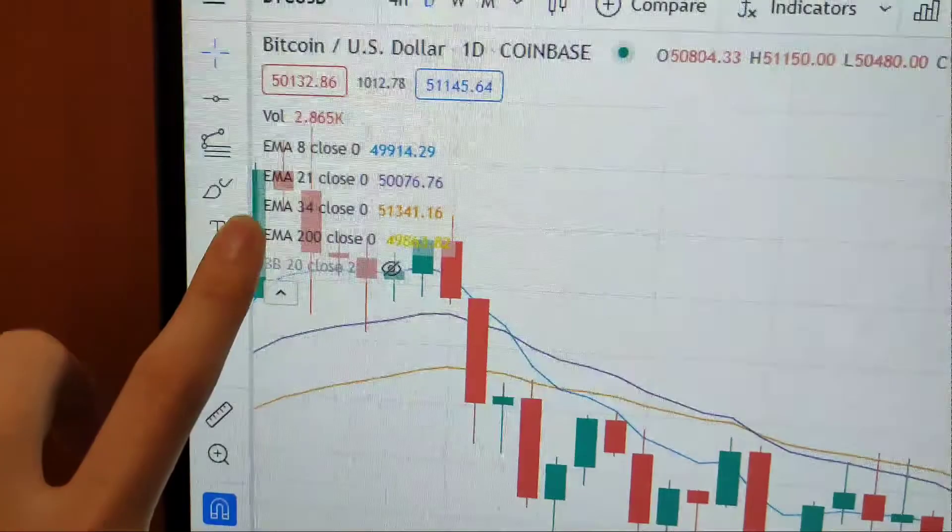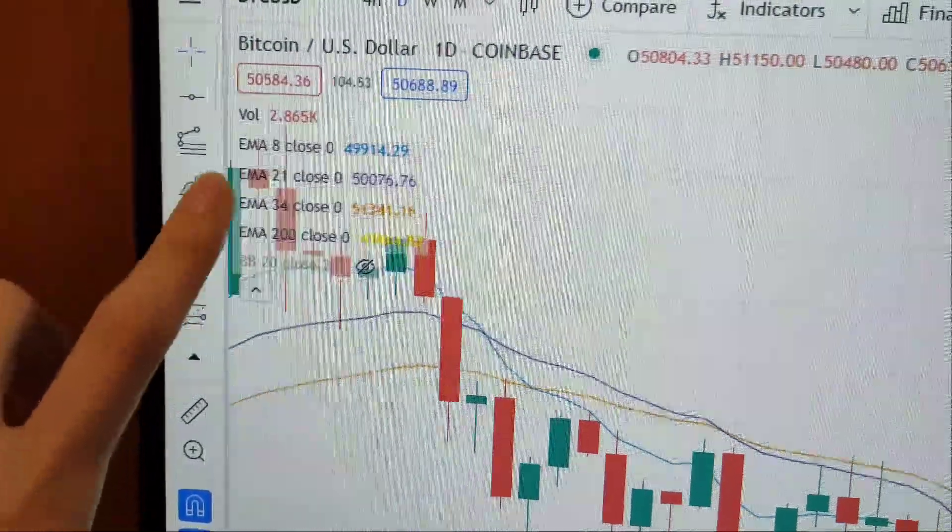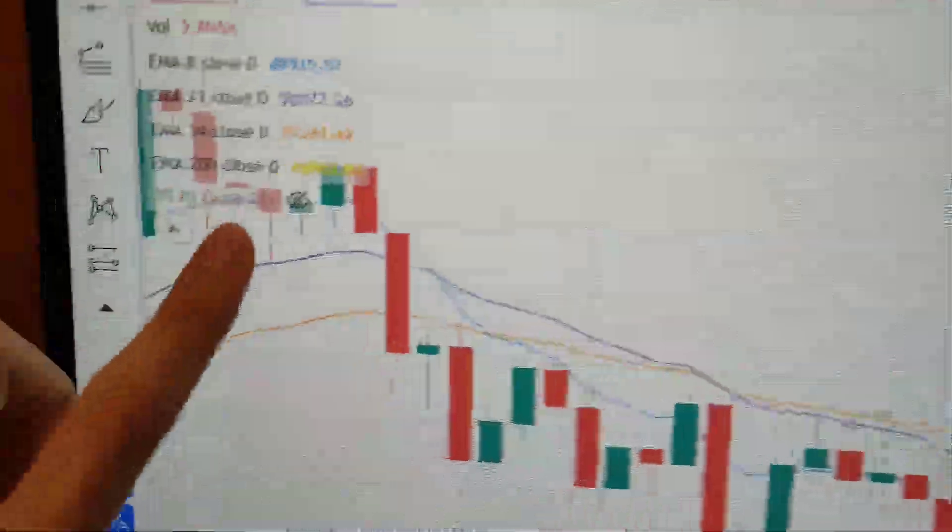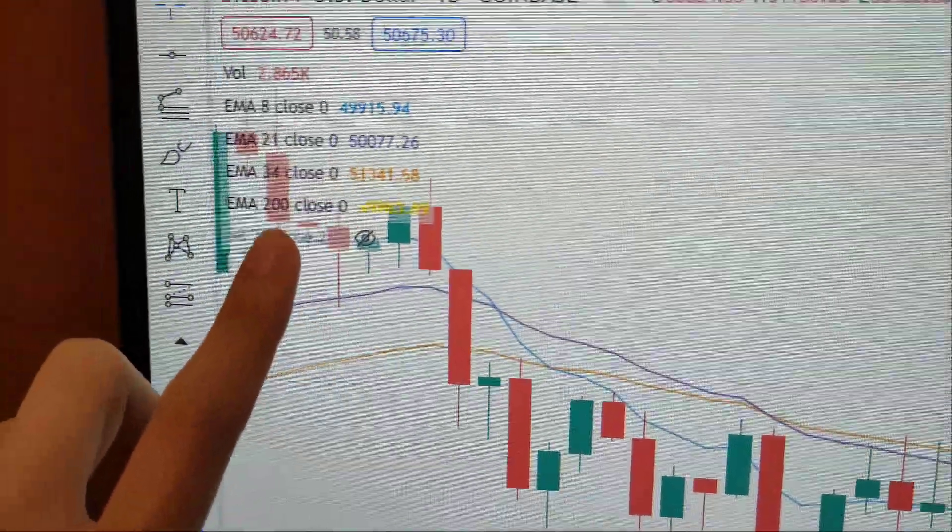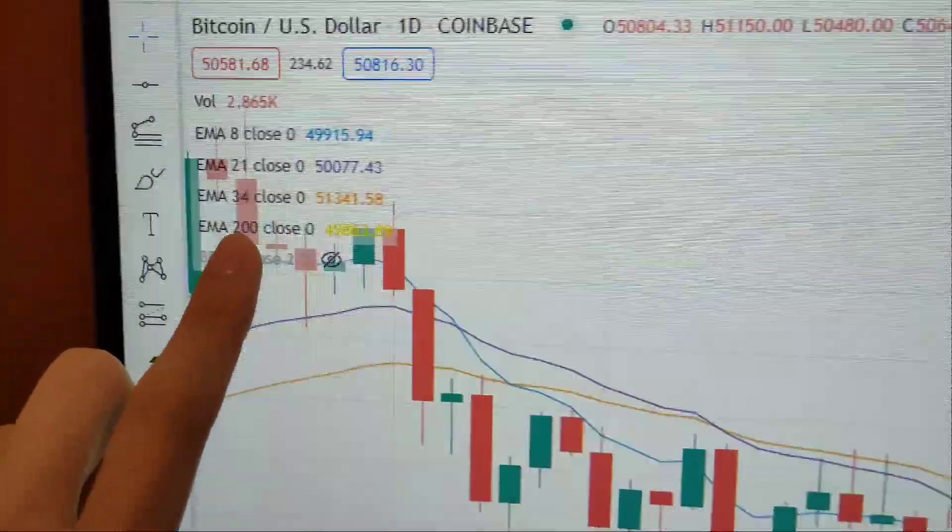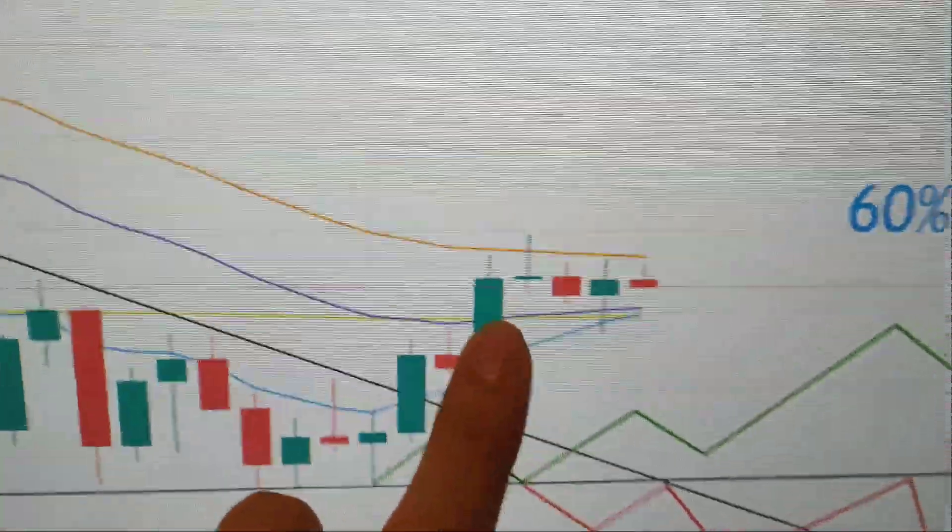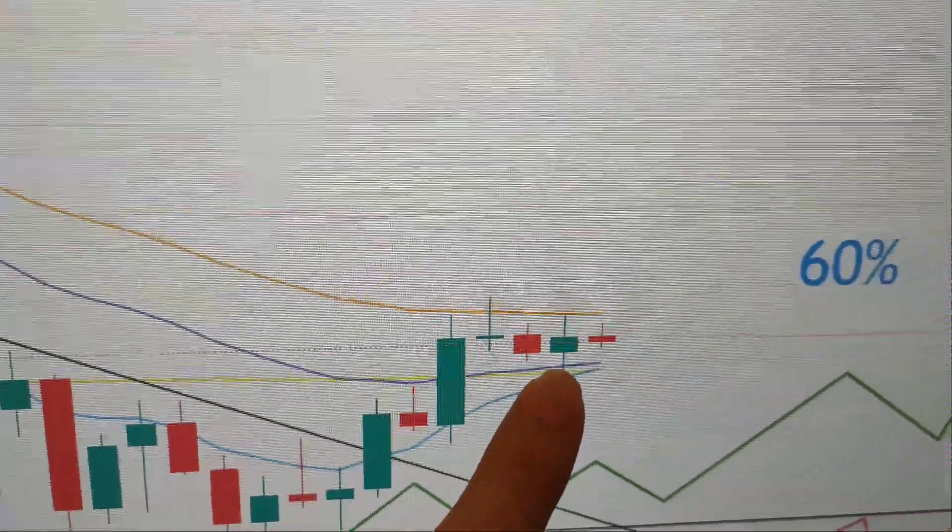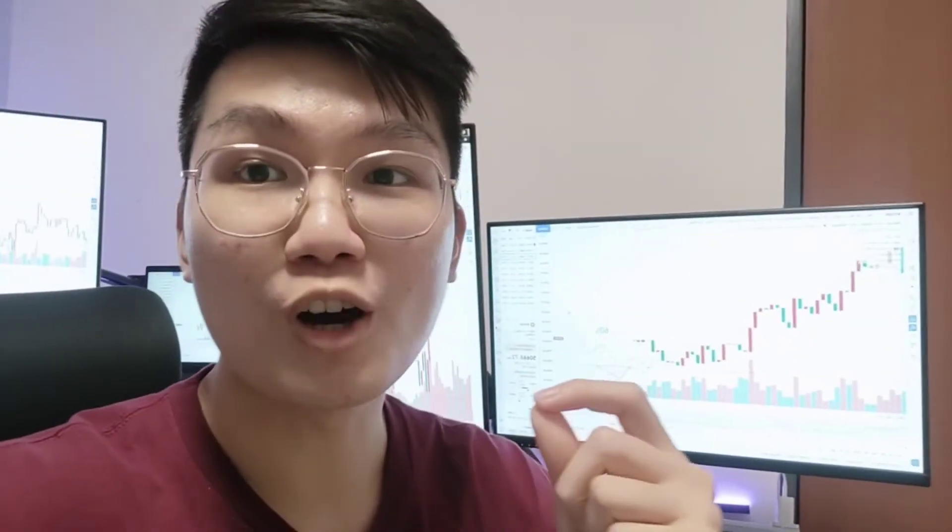The 21 and 34, the purple and orange lines, and just so happen we are right above the 200 EMA, which is over here, the yellow line of the daily chart. Bitcoin is extremely bullish in the weekly chart as well.